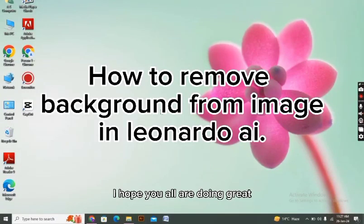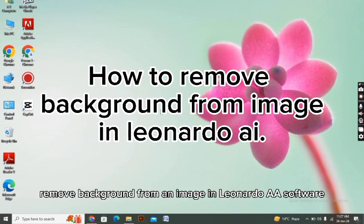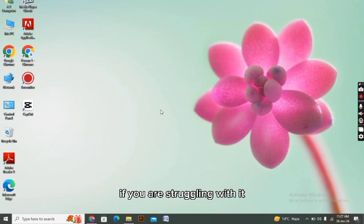Hello there everyone, I hope you all are doing great. In today's video, I will tell you about how you can remove background from an image in Leonardo AI software. If you are struggling with it, then this video is definitely for you. Now let's get started.